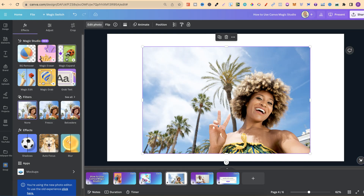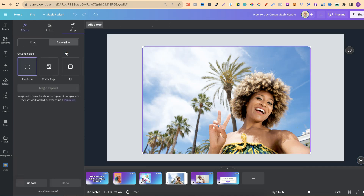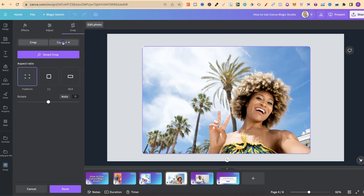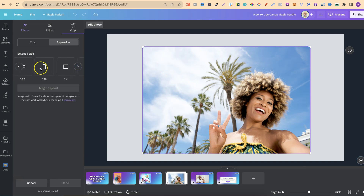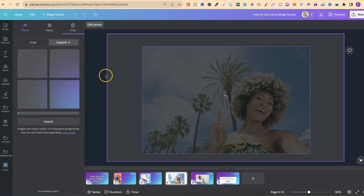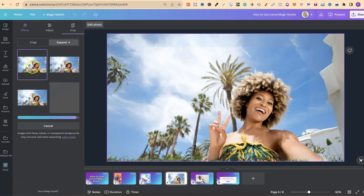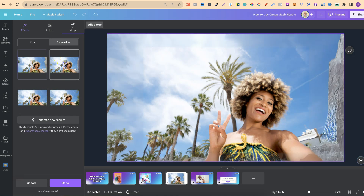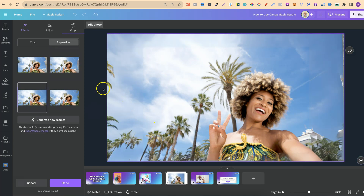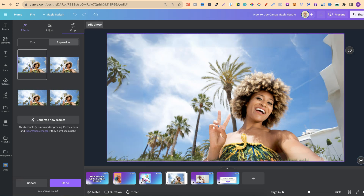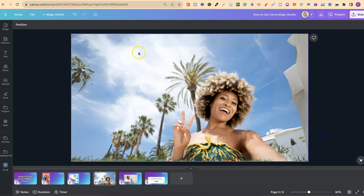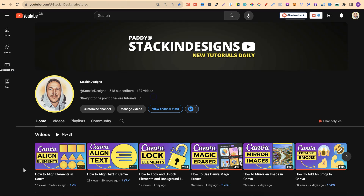Next is magic expand. Click on your image, then click magic expand. You have options like free form, whole page, one-to-one, and other dimensions. For this example we'll do whole page — click magic expand and it expands all the way around the image to fit the canvas. You get four options to choose from; image three looks pretty good. Select one, click done, and it's expanded beautifully.